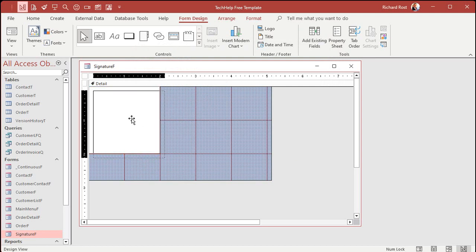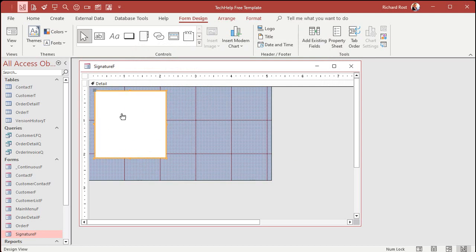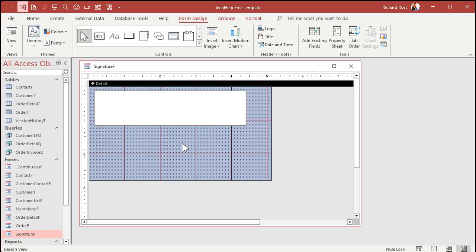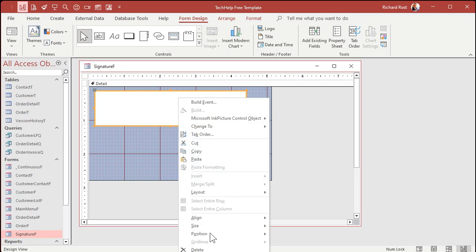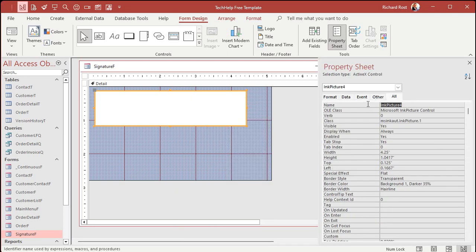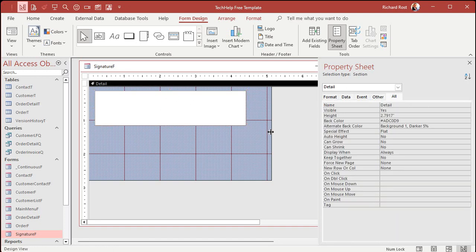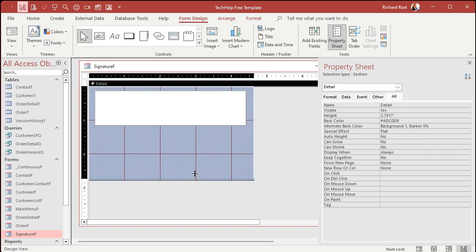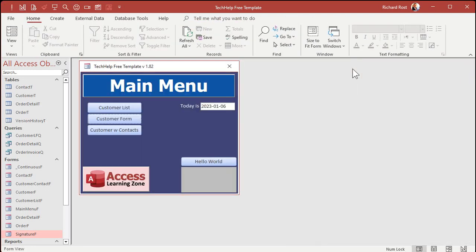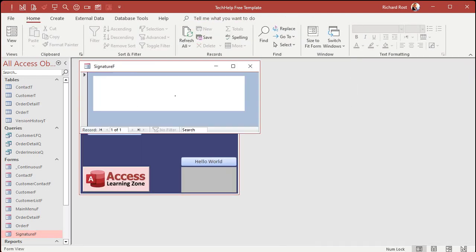And there we get a picture box right there on our form. We're going to resize this to look like a signature block — something like that. Let's open up the properties for it, right-click, go to properties — it's called 'Ink Picture'. I'm going to rename that to just 'Signature', that's my signature block. Let's resize it and leave a little room down here for a button.